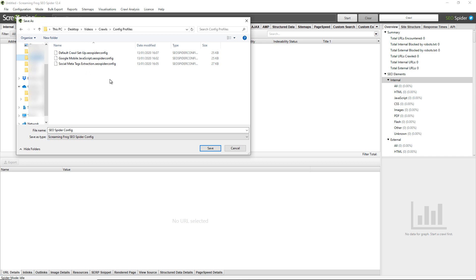The great thing about these profiles is that they're saved as files. So these can be copied out, saved to the desktop, and shared with colleagues or friends to ensure that you have the same configuration or crawl settings, or if you wanted to share complex excludes, custom extractions, or custom searches. You can just save your configuration file and share it that way.